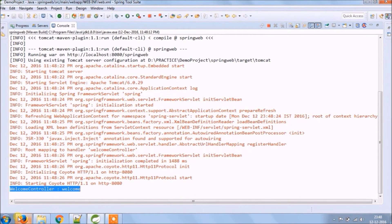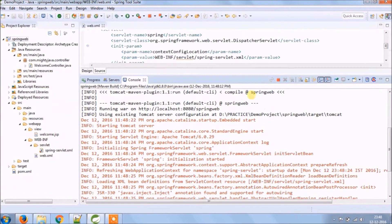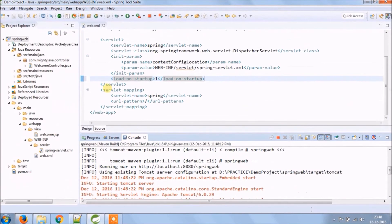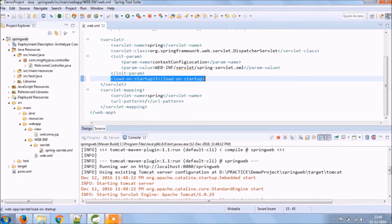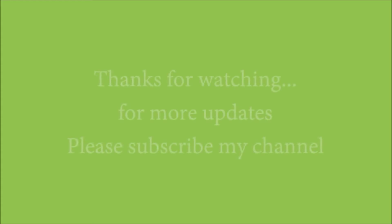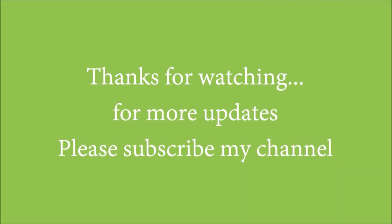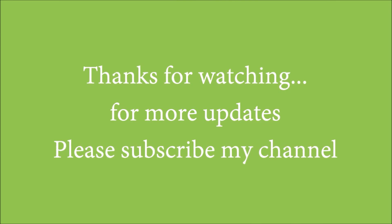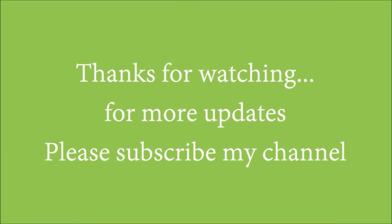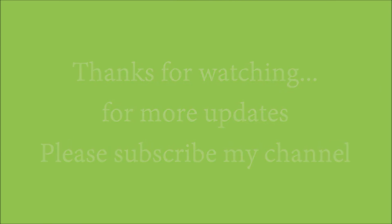And when you hit the URL, only controller log is coming. I hope you like this video, then please subscribe our channel.